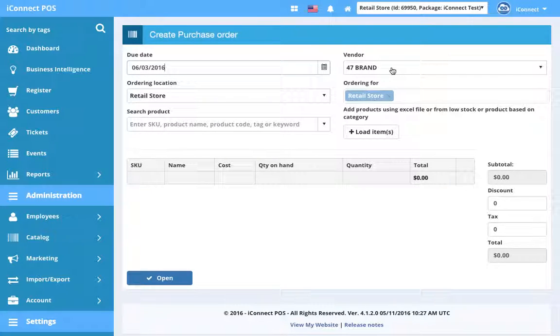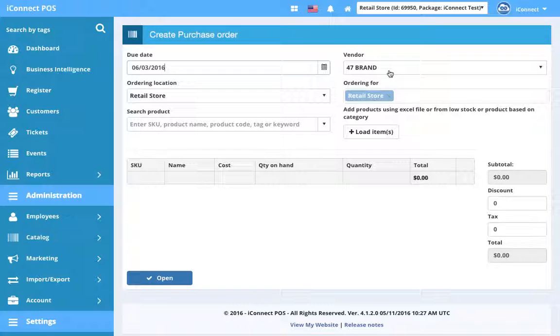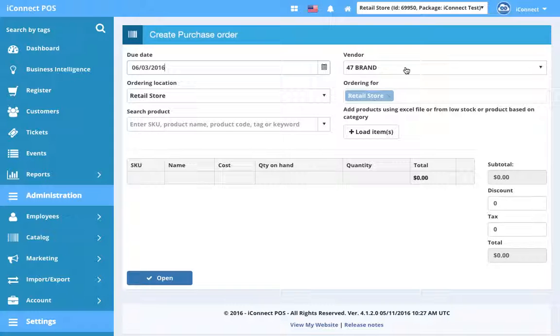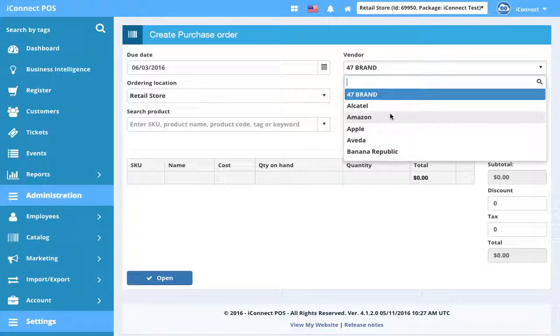Then we're going to choose vendor. Now this is important because when you go to search your product, you're only going to find products for the given vendor that you've selected. Obviously, you're not going to be sending a purchase order with products that come from one vendor to a vendor that doesn't carry those products. So we force you to choose the correct vendor. So I created a product in an earlier video with the Amazon vendor. So I'm going to select Amazon.